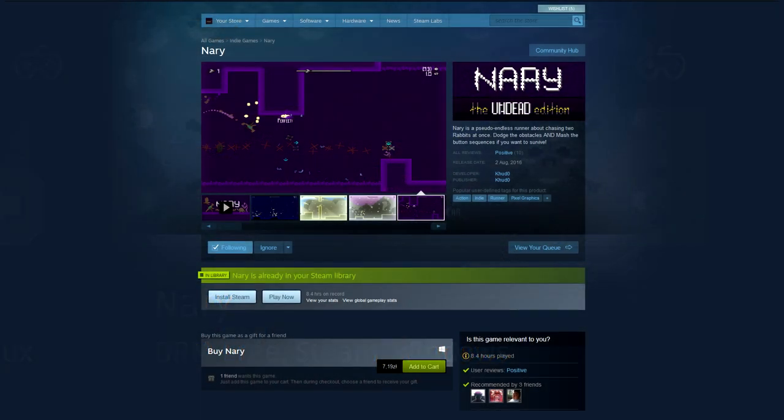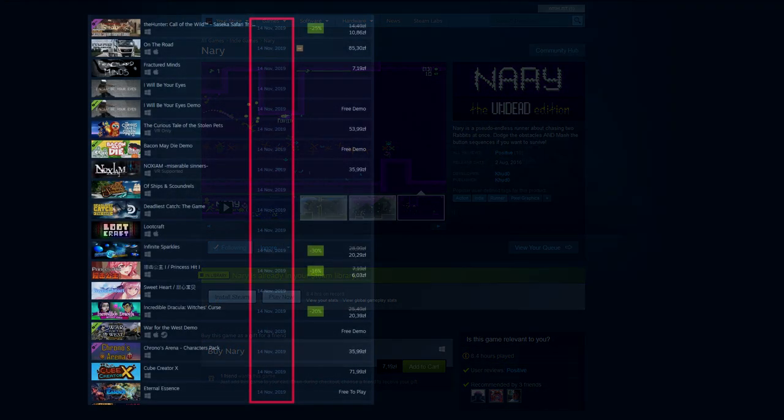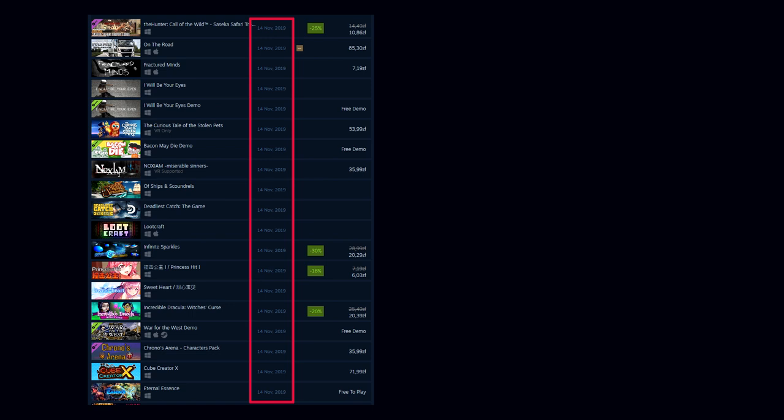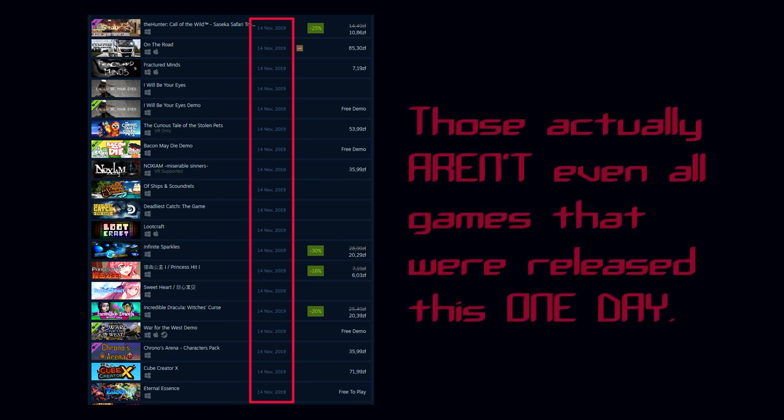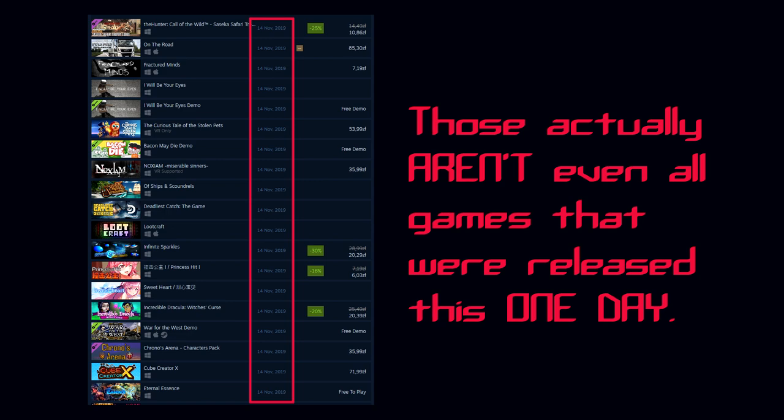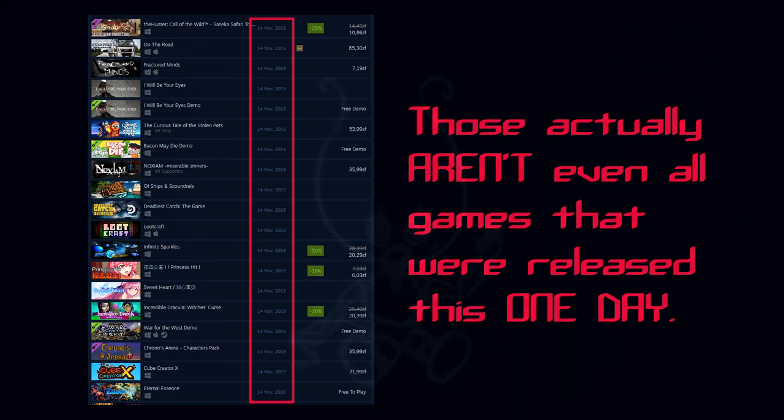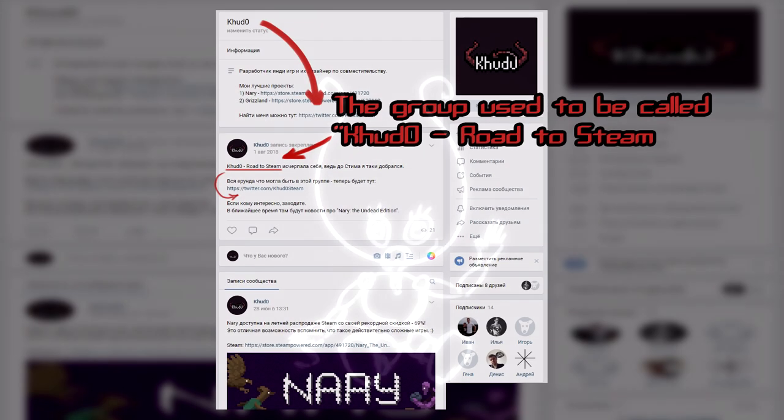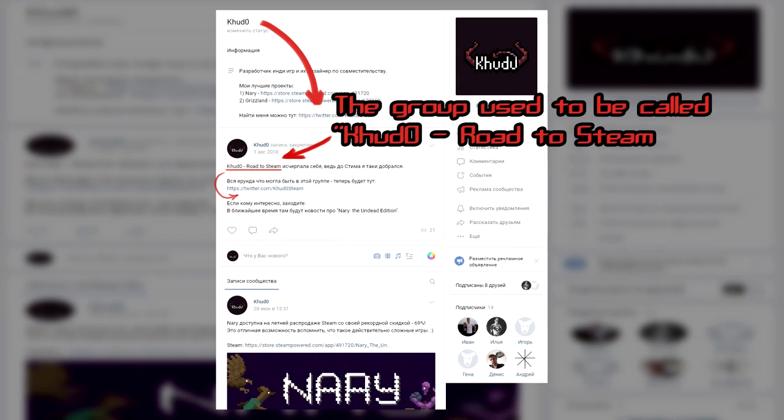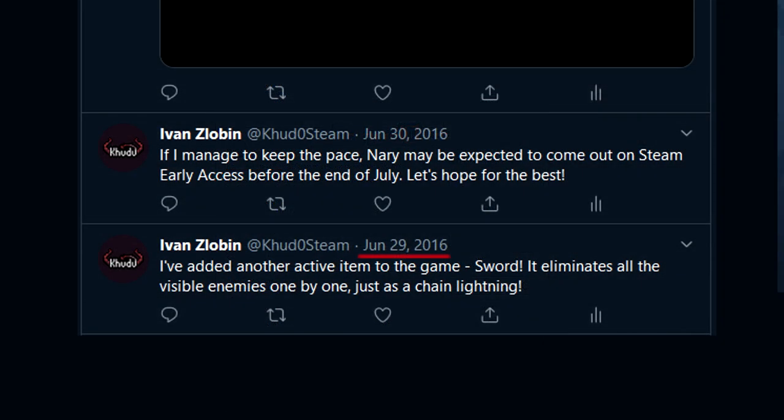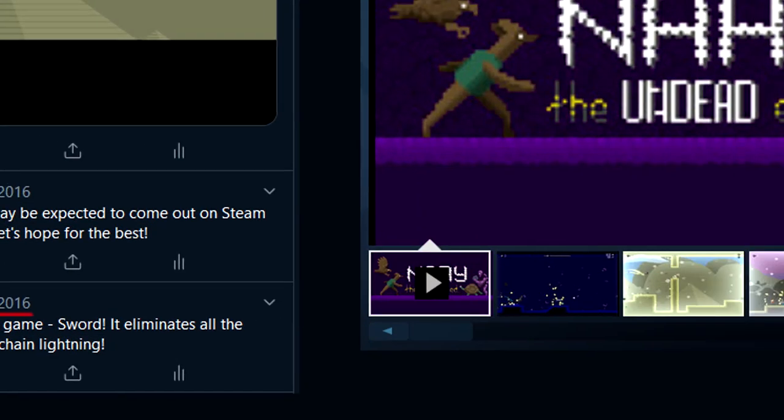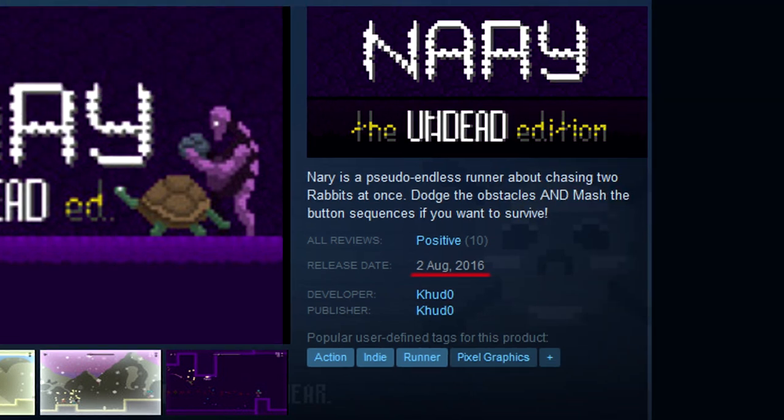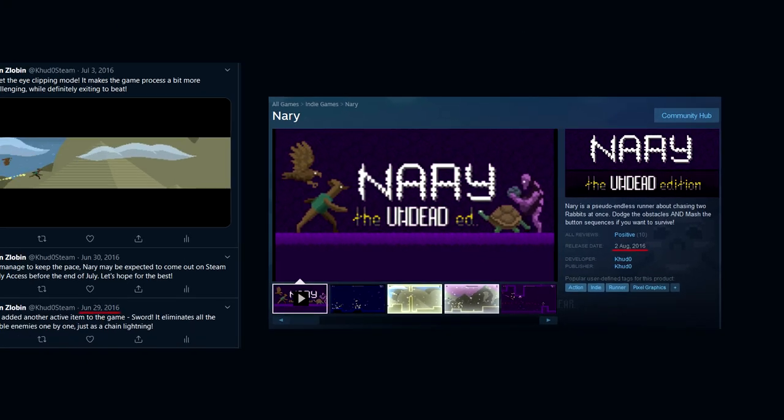And being on Steam back then was a huge achievement and it was very important, because releasing a game on this platform meant a certain amount of guaranteed sales, which is very different from today's situation. And I was just a 17-year-old guy with a dream of getting my game to Steam shelves. I even made a group in one social media dedicated to track my progress of getting to Steam. By the way, did you ever wonder why my Twitter is called KudoSteam, even though I hadn't released any games on Steam prior to making this account?